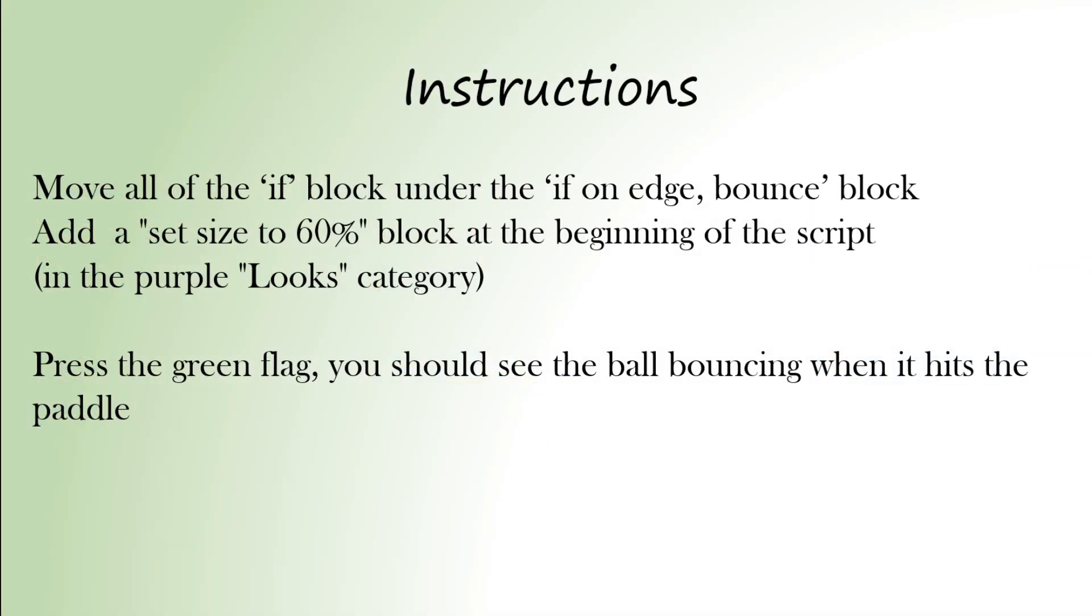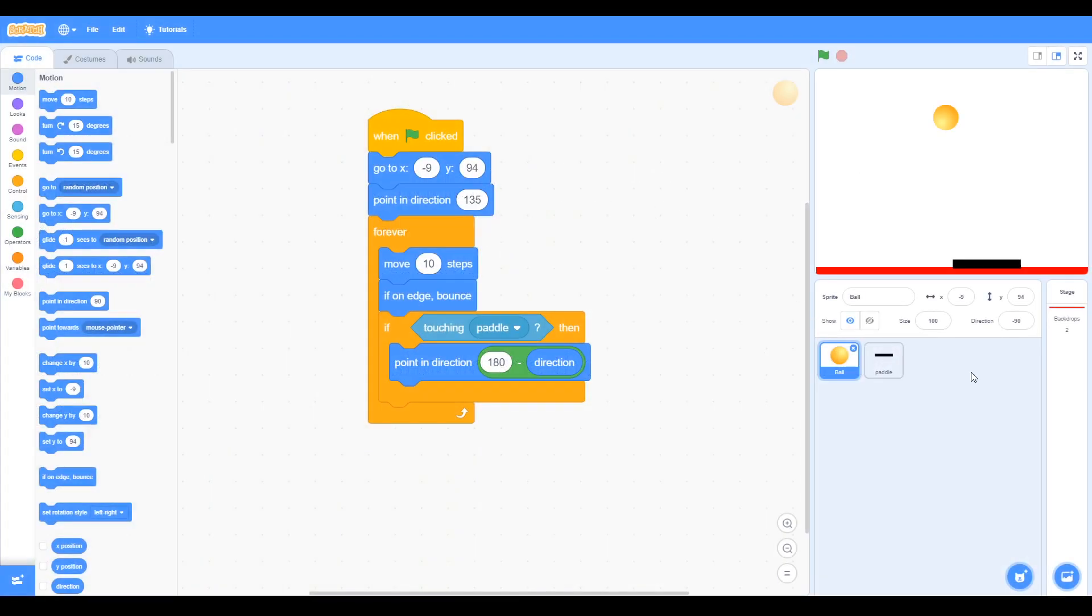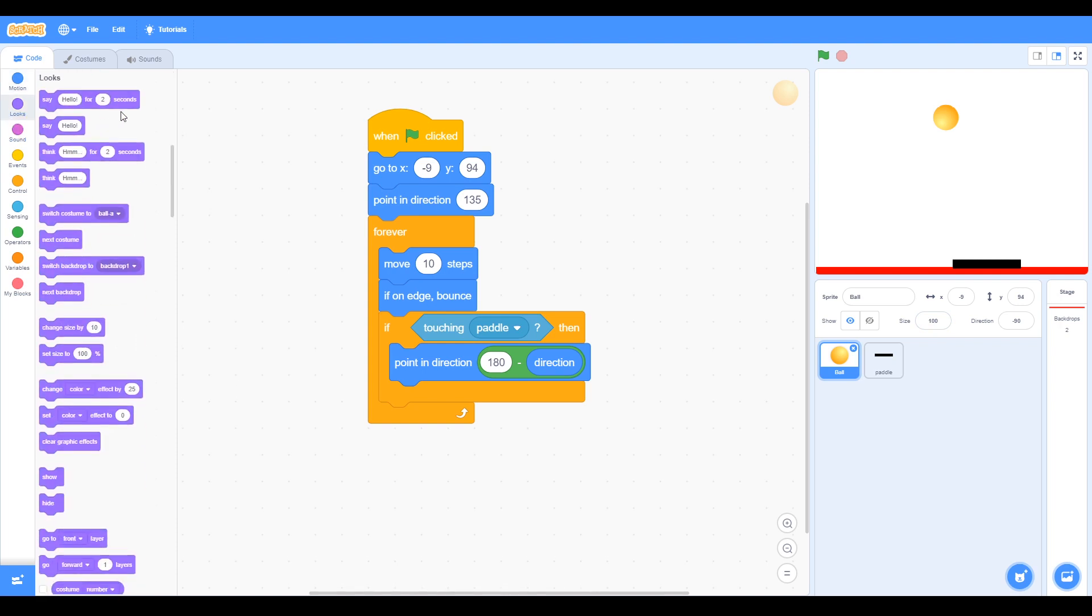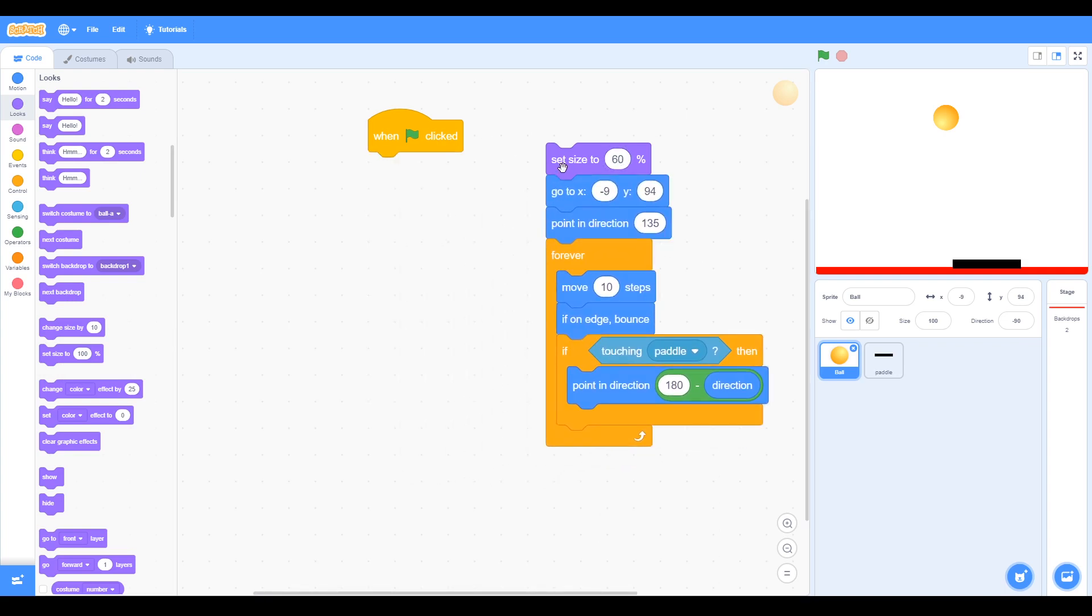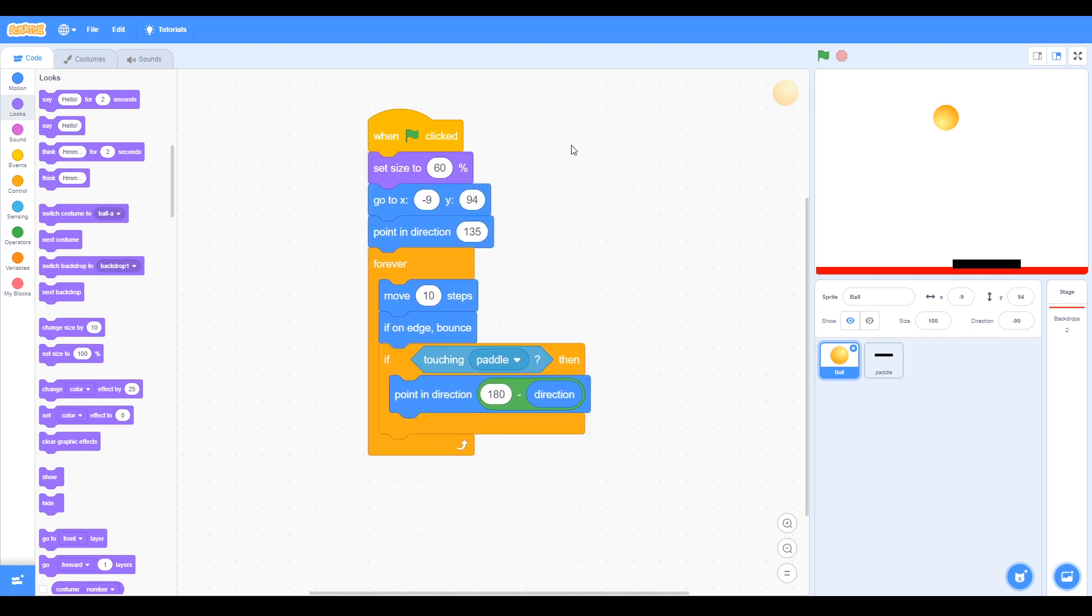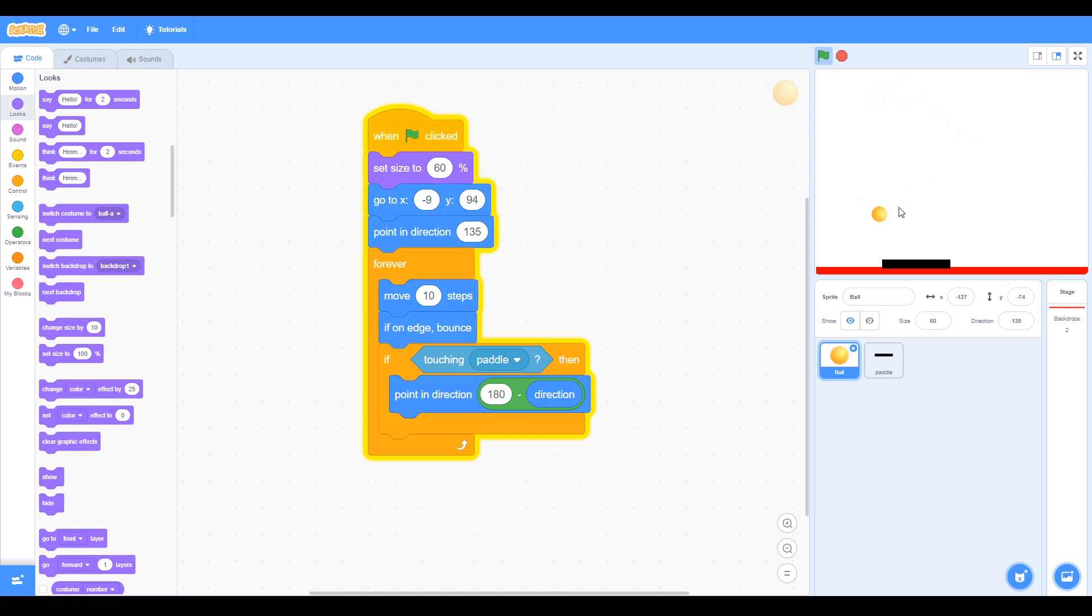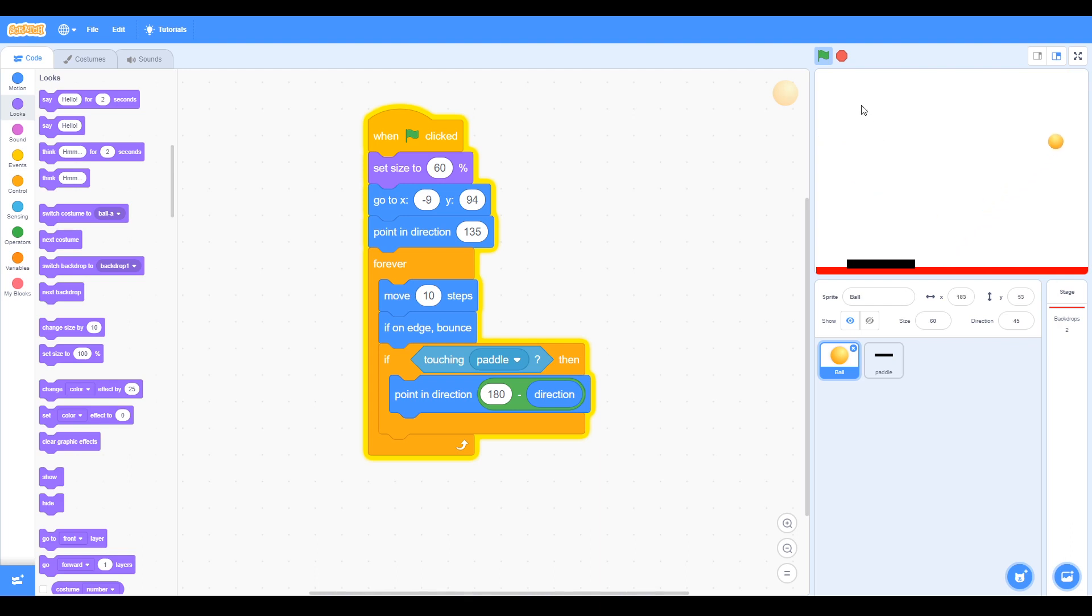Now the ball is quite big, so we can change the size. We can change the size here in our command, or we can change it in our blocks. So if we go to look, we can look for the set size to, and then the percentage sign. So we can change that to 60 percent, and then we can move that so the ball changes size before we run the code. So if we try that, we can see if we have our game, we click the green flag, and it starts. You can see the ball is bouncing off the side and bouncing off the pedal, so our if statements are working. To stop, we can hit the red circle.